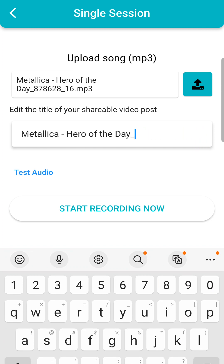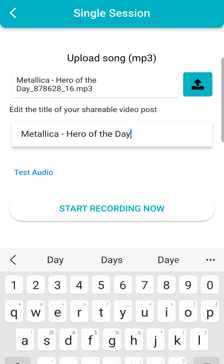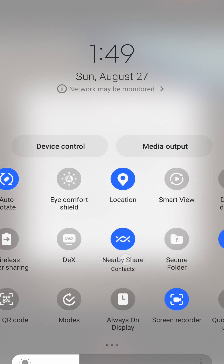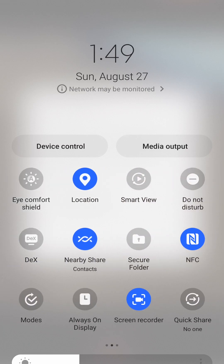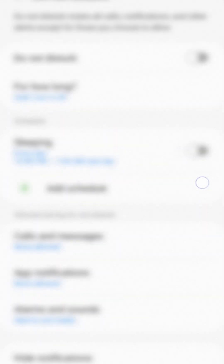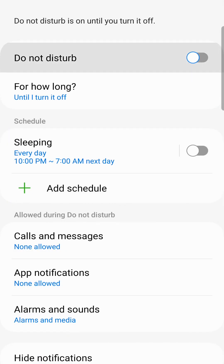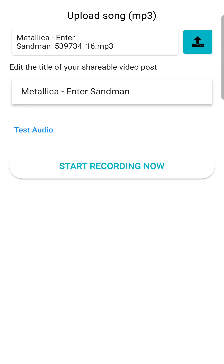Before you click Start, it is highly recommended to turn on your phone's Do Not Disturb mode by swiping down from the top of your phone screen and clicking the Do Not Disturb icon. After clicking Start, complete your recording of the song and click Stop.